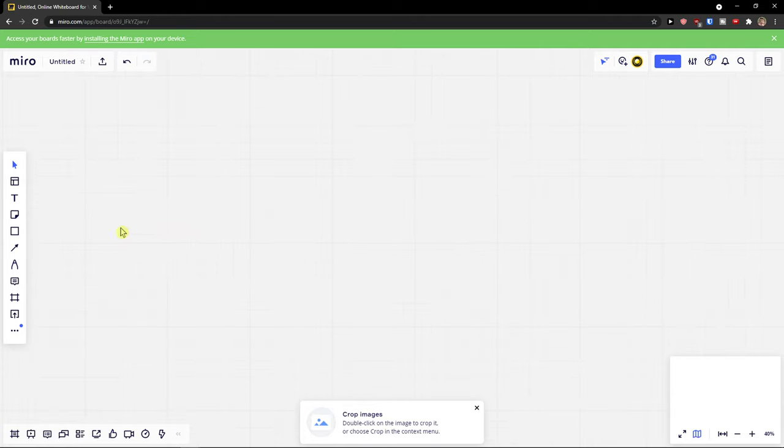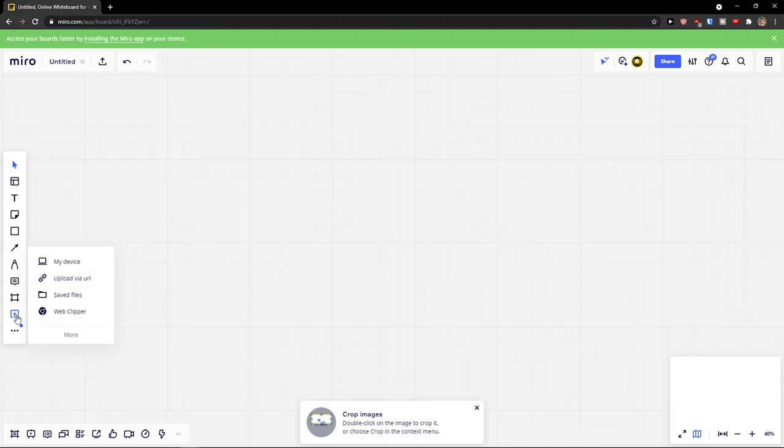So when you have your own dashboard, there are two ways how you can do it. The first way is when you click here on upload, and then you can select my device, upload through URL, save files...